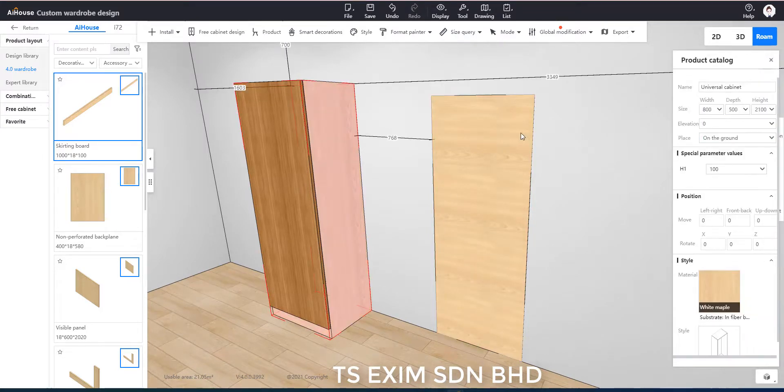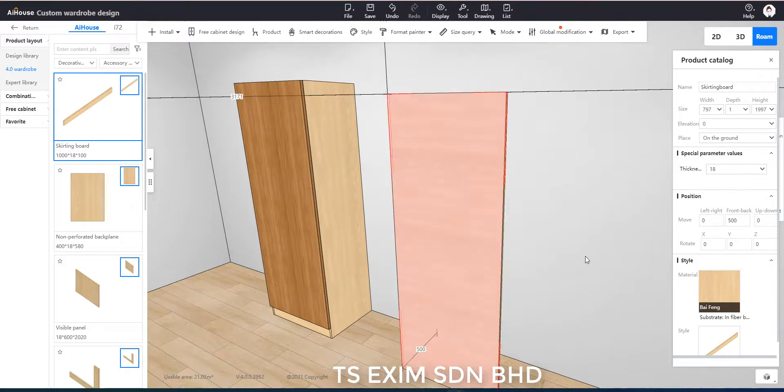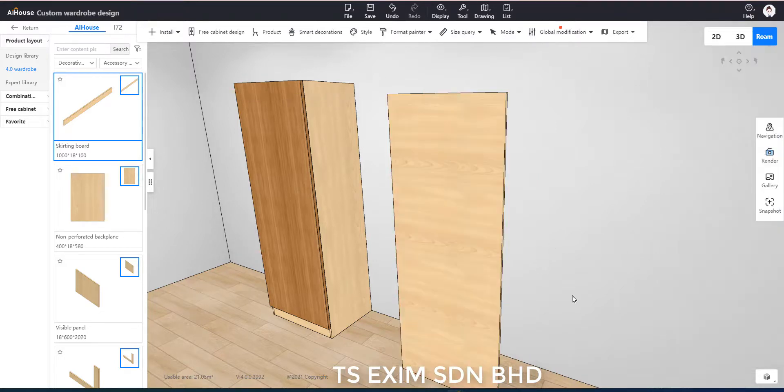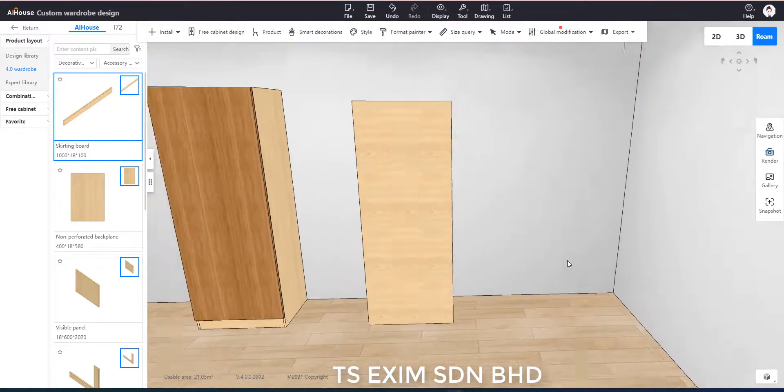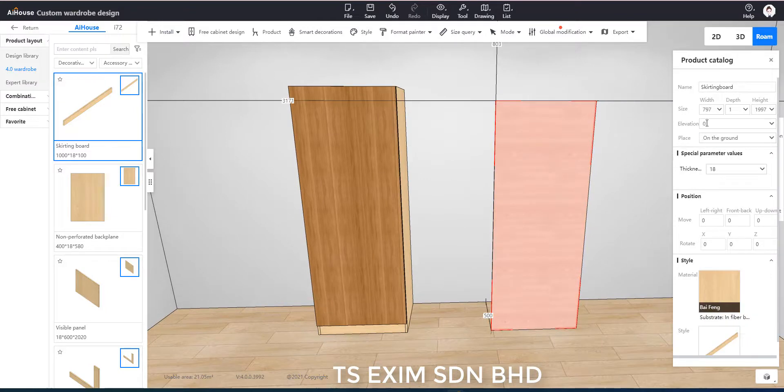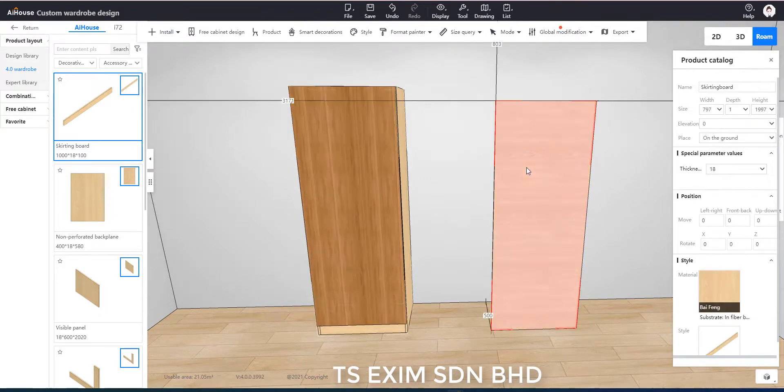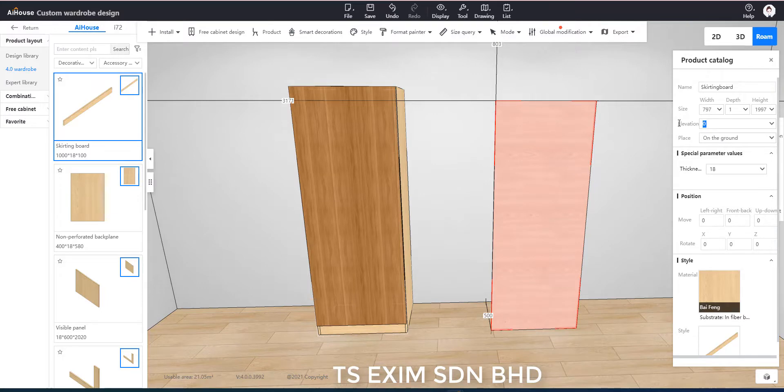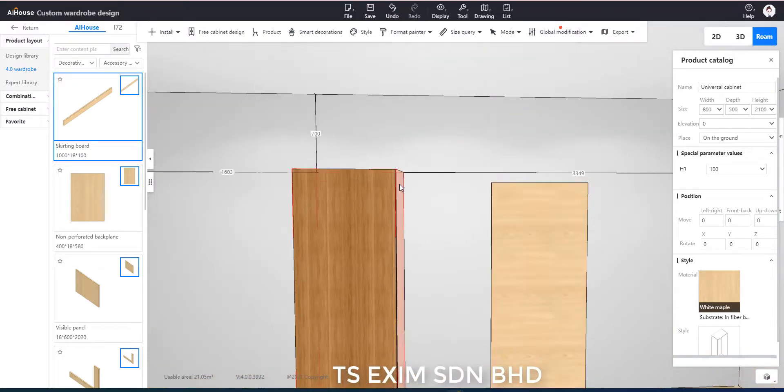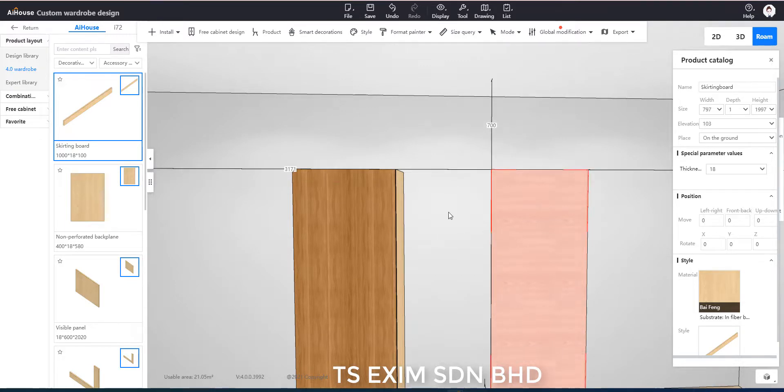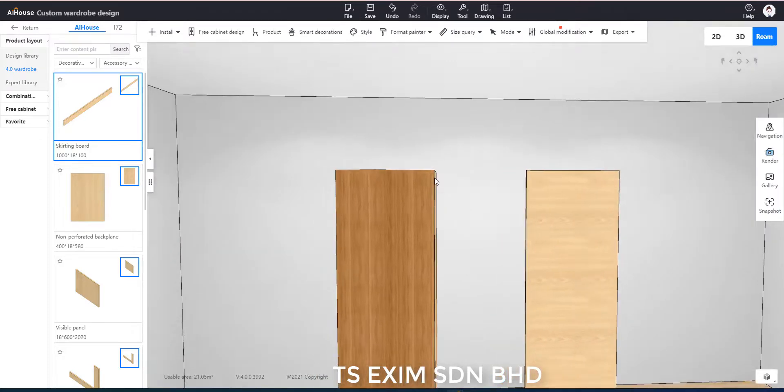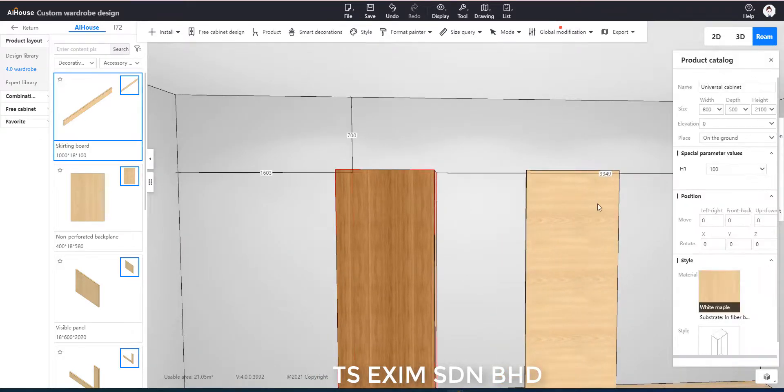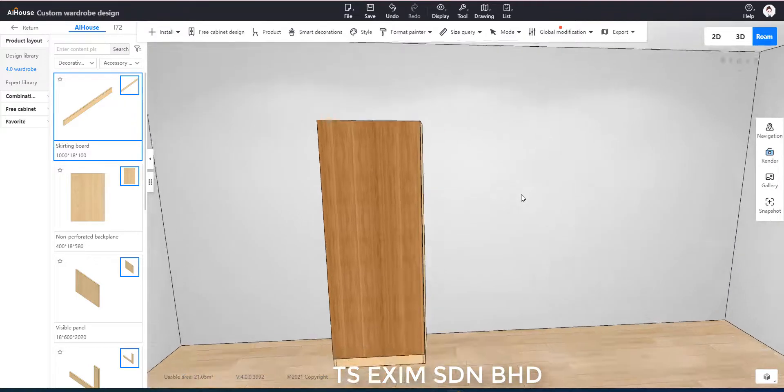Then we can move the board to the cabinet by checking on the cabinet distance to wall and ceiling. So this unit is 700 to the ceiling, so I will change this to 700. And then the distance to wall 1603.